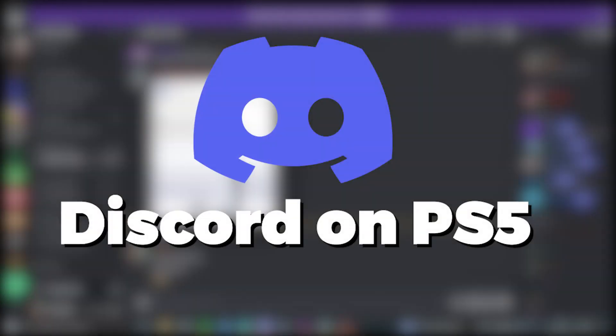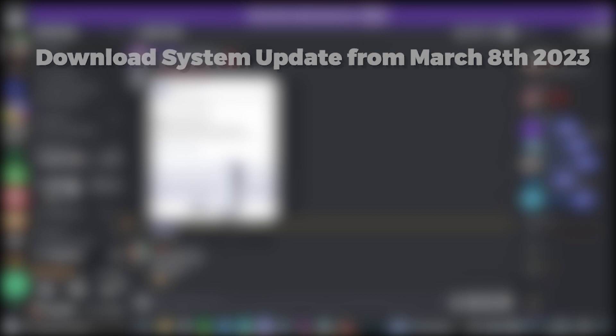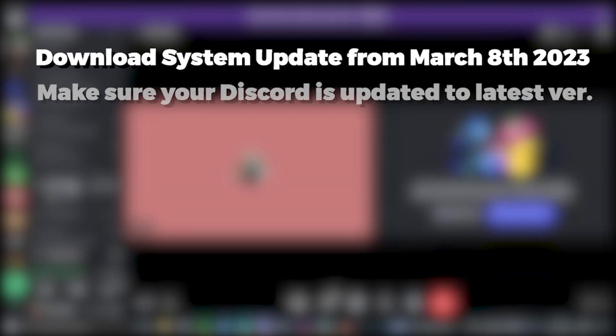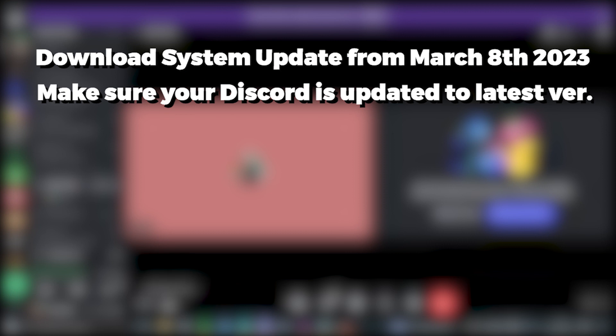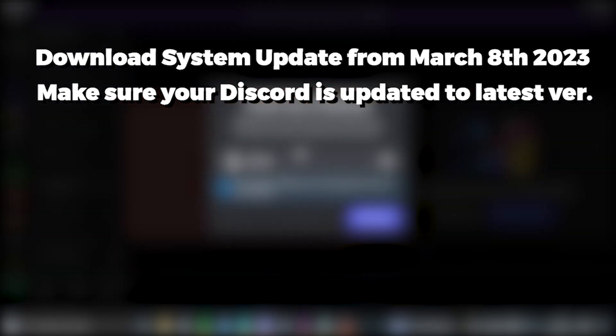Hey, Discord voice chat integration is now finally out on PS5. A heads up: you must download the latest system software update that launched on March 8th to get it working. Otherwise, it won't show up. Also make sure your Discord is updated to the latest version.